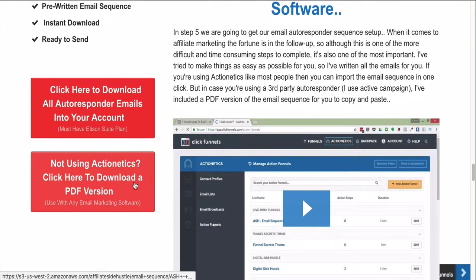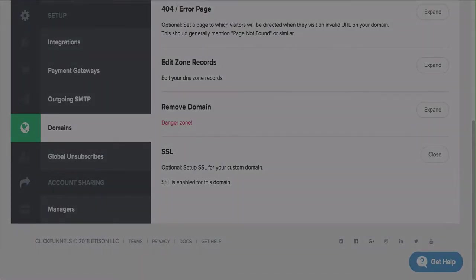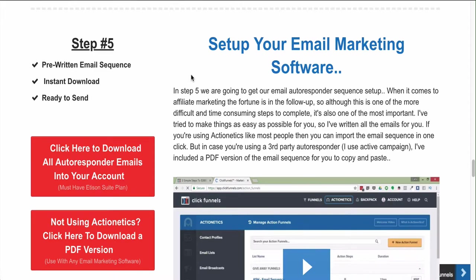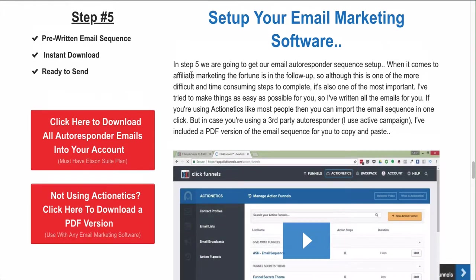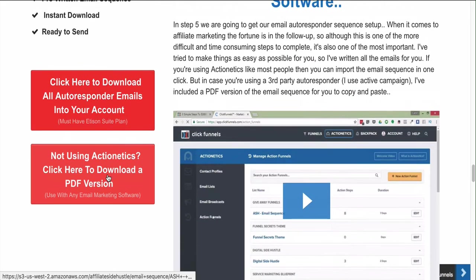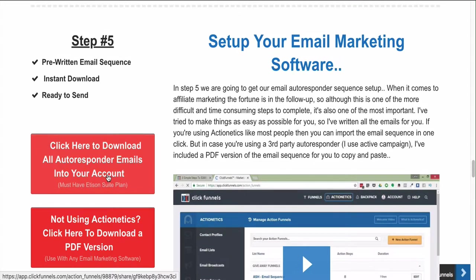Step five is setting up your email automation. You can use Actionetics, which is within ClickFunnels - it's their autoresponder and email automation software. Or you can use your own automation; I use ActiveCampaign and have a video showing how to set up automations for this. If you're not using Actionetics, you can download the PDF version of the email sequences because I also give you pre-written email sequences for this funnel.